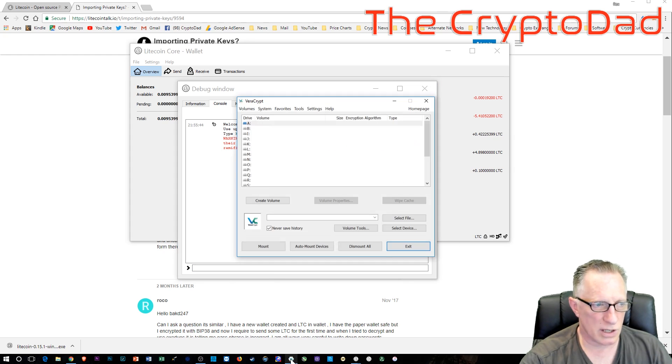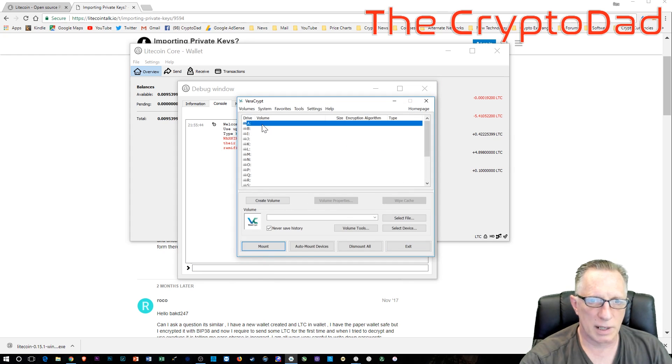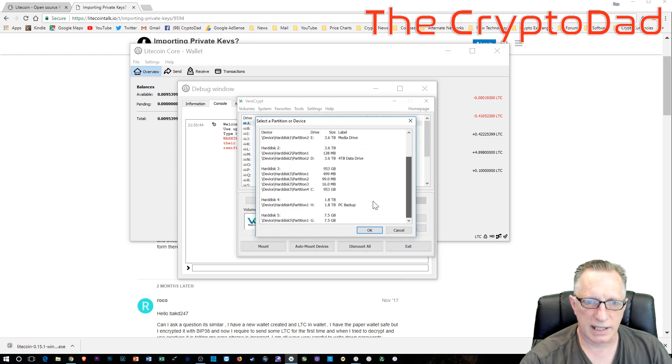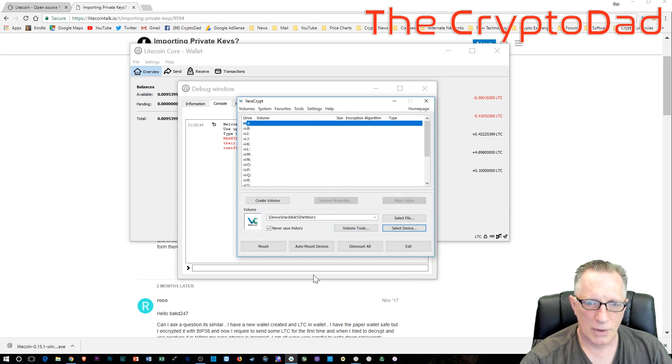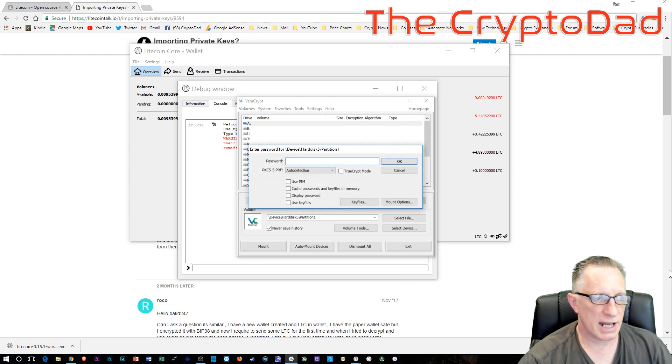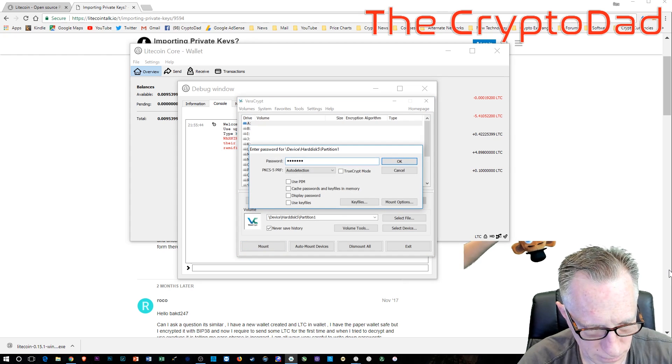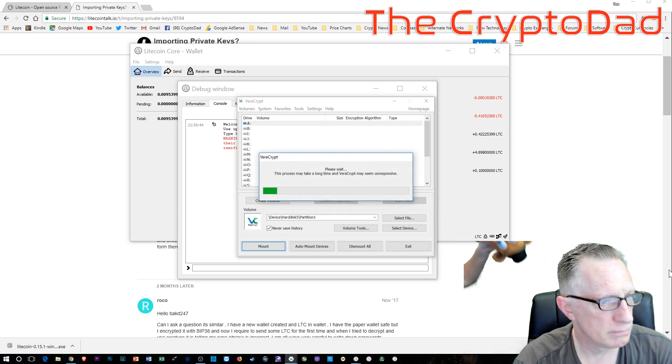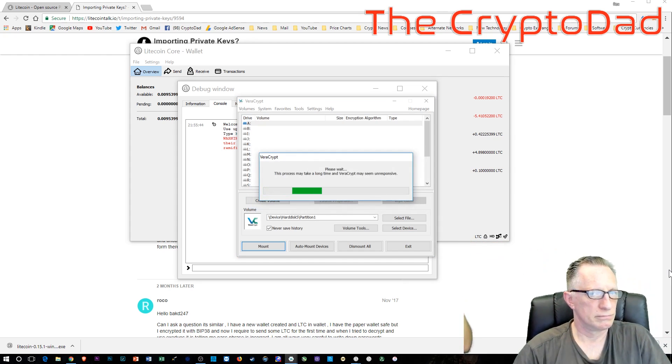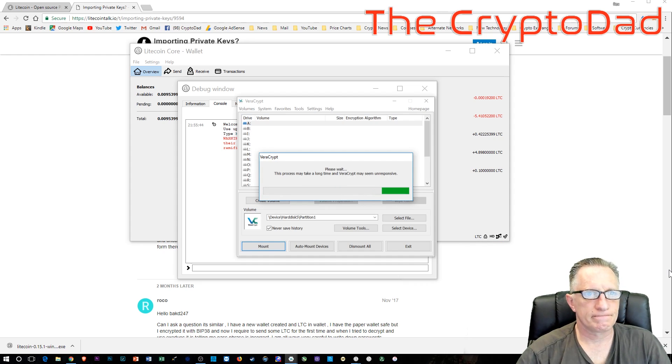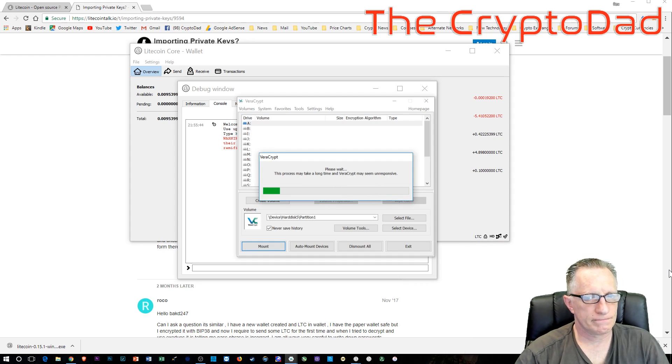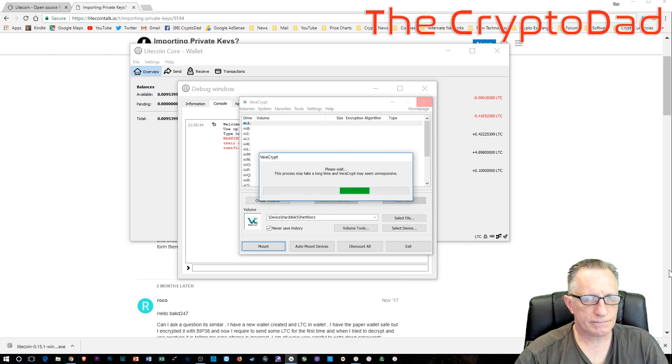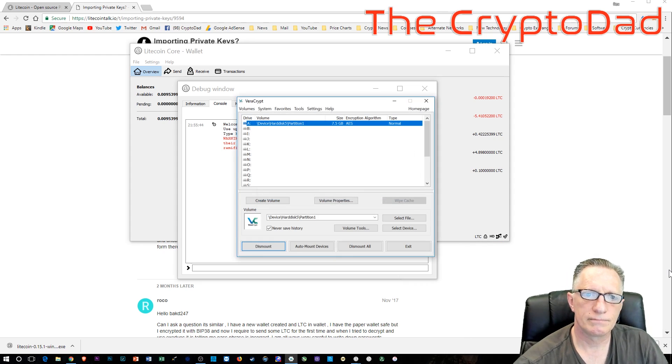When you insert those encrypted flash drives, you're going to launch Veracrypt. There are other ways to encrypt flash drives, but I like Veracrypt. You'll just have to enter the password that you've chosen for the encryption of the flash drive. And then your flash drive is going to mount up.